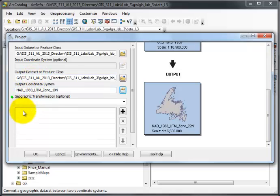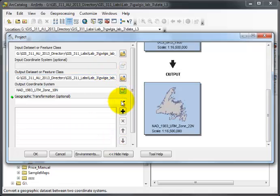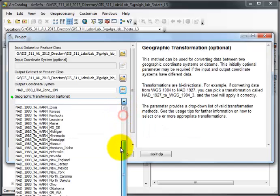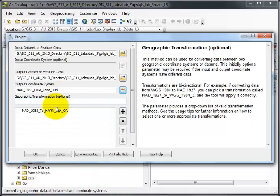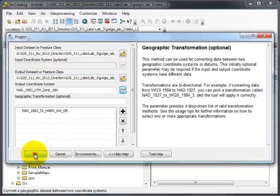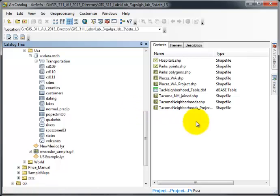This is where it gets difficult. I'm not looking at where it's actually coming from. I have to remember when I looked at the data's metadata, but I'm going from a HARN to non-HARN. In this case, I need to look for Washington Oregon HARN. Luckily I remembered that HARN was in this dataset because the input coordinate system is not showing, though usually it does. I'll say OK.